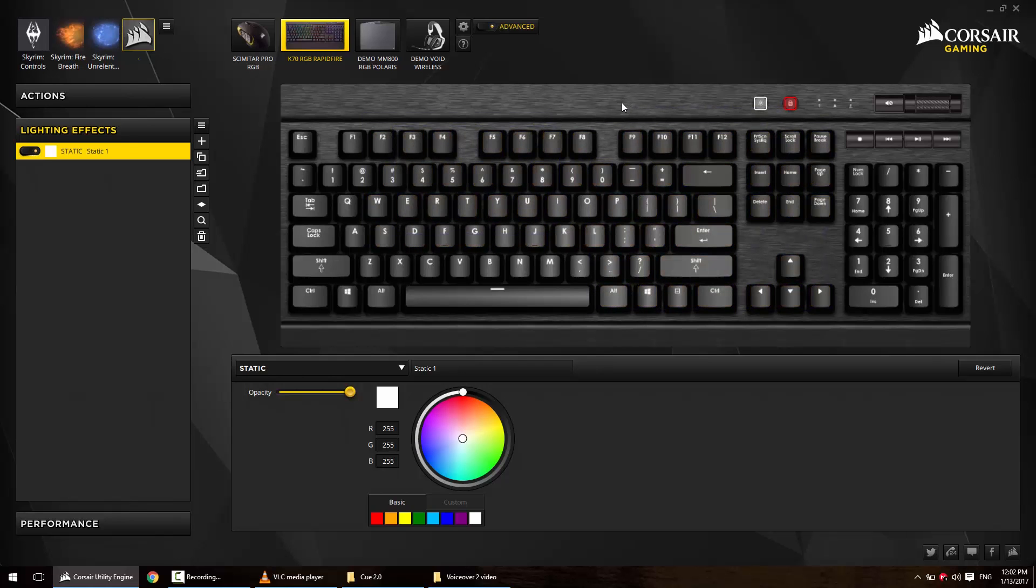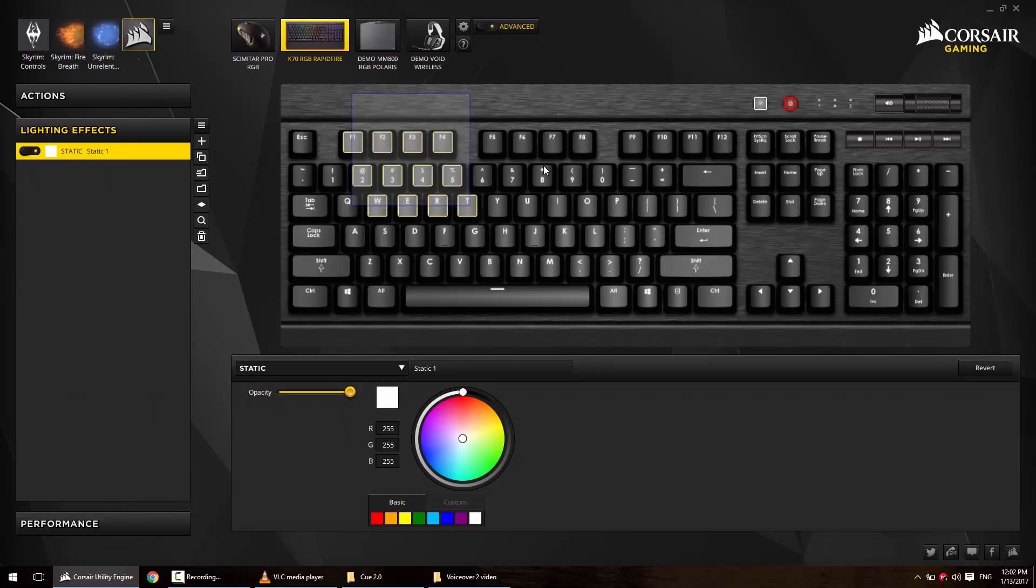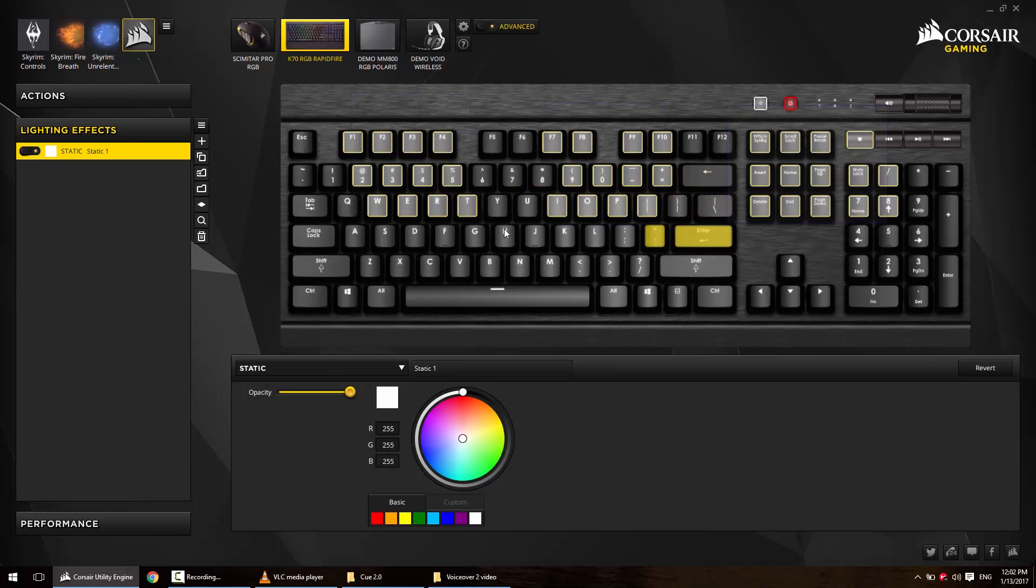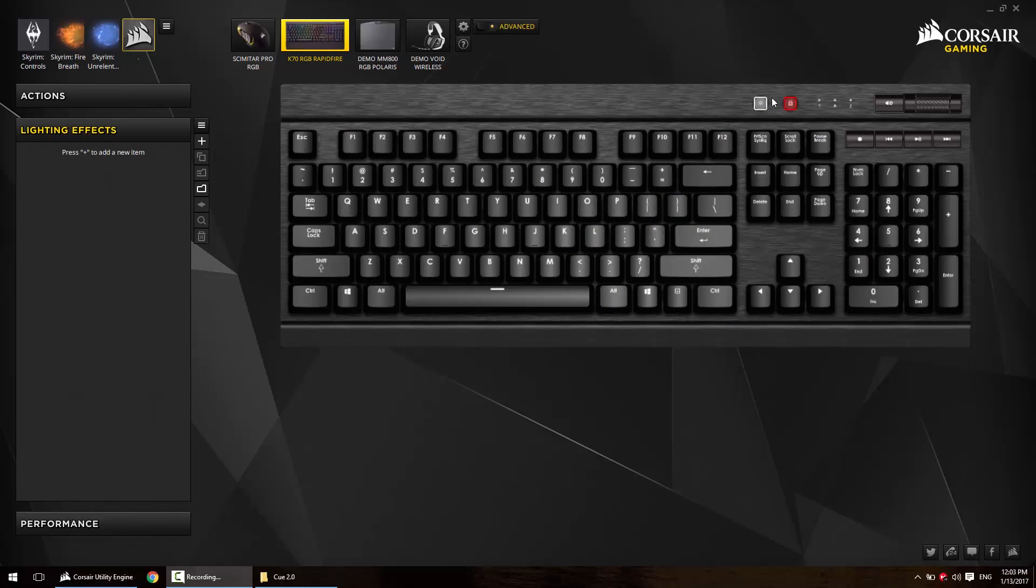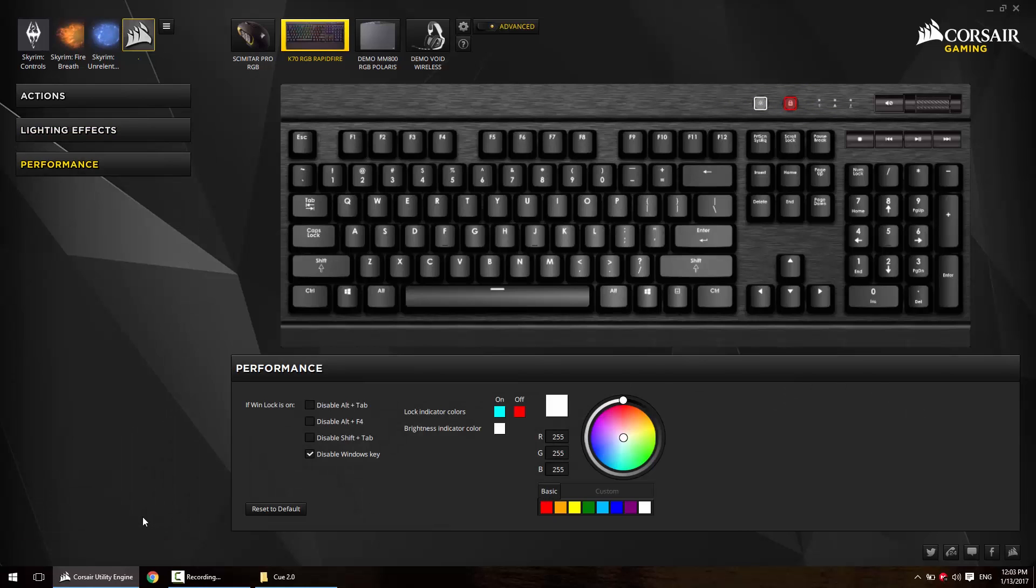Number three: how do I change the color of the brightness and lock indicators? Go to the performance tab and you will see options for lock indicator colors and brightness indicator colors. Unfortunately, you cannot assign an effect to these keys like you previously could in Q1, mainly because Corsair wants them just to be used as indicators and nothing else.